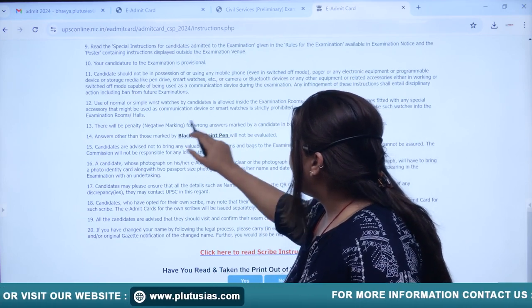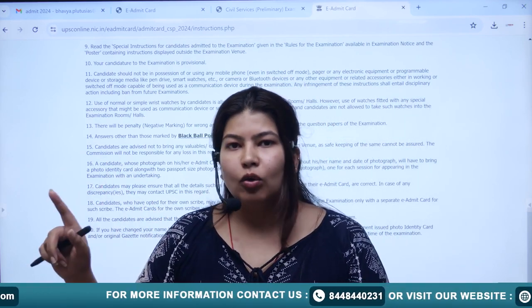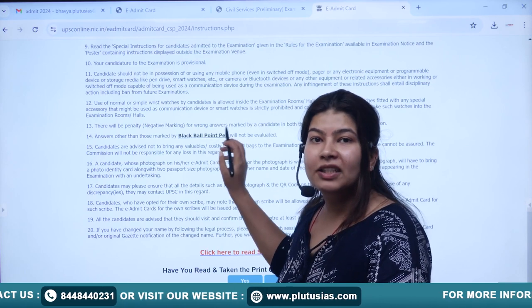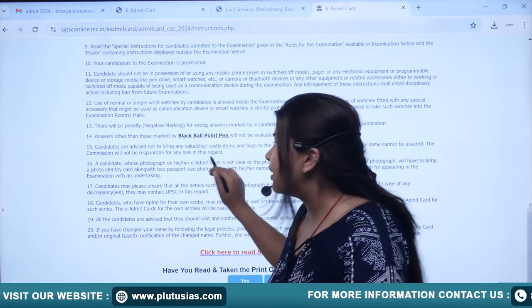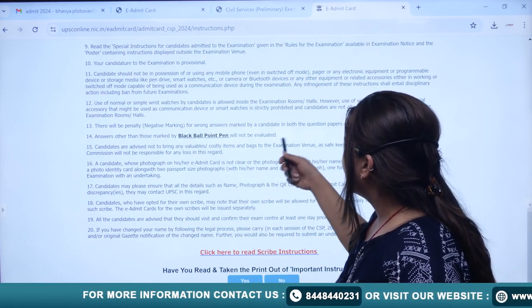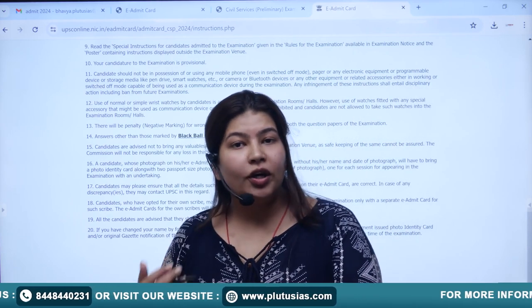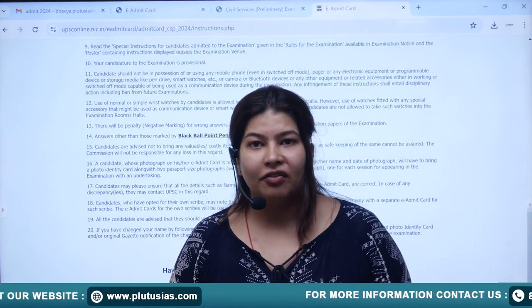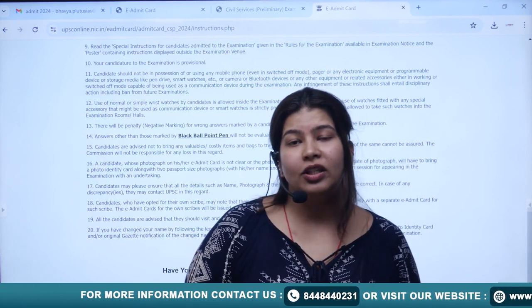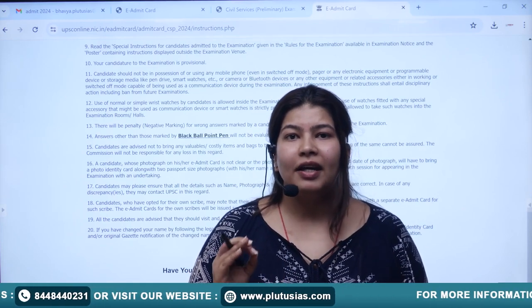Black ballpoint pen is the only pen you can use. Blue ball pen, any gel pen, or ink pen — no, totally no. The examiners will not provide pens, so please be well aware — you must carry a black ballpoint pen; this is a must. Do not carry any costly items like jewelry or bags. The examination venue is not responsible for safe keeping, so please carry only the bare minimum.